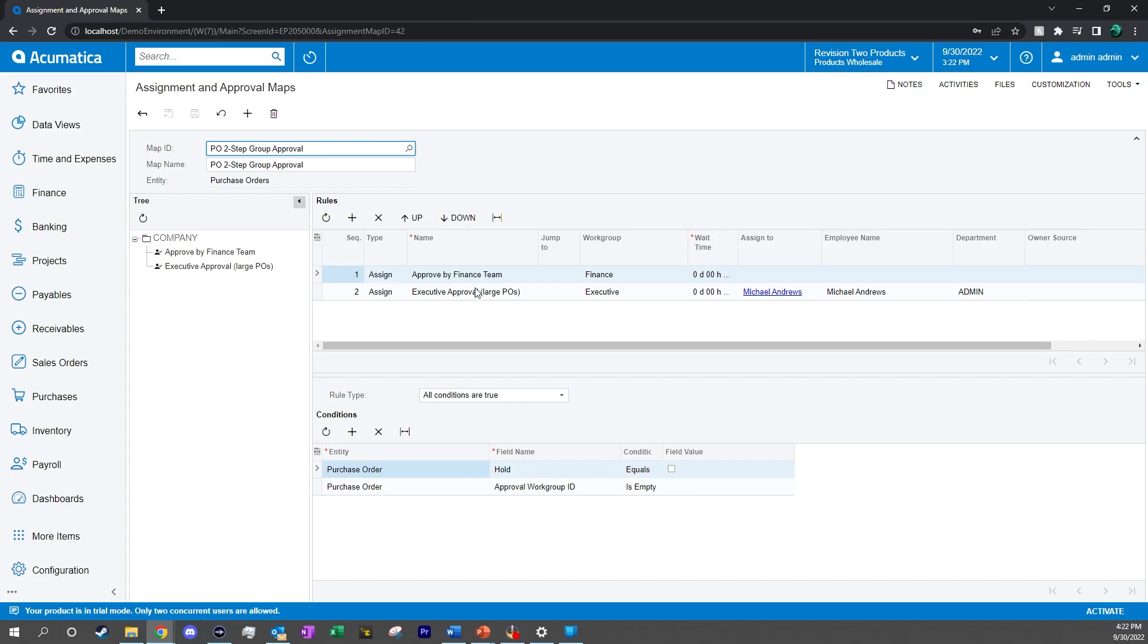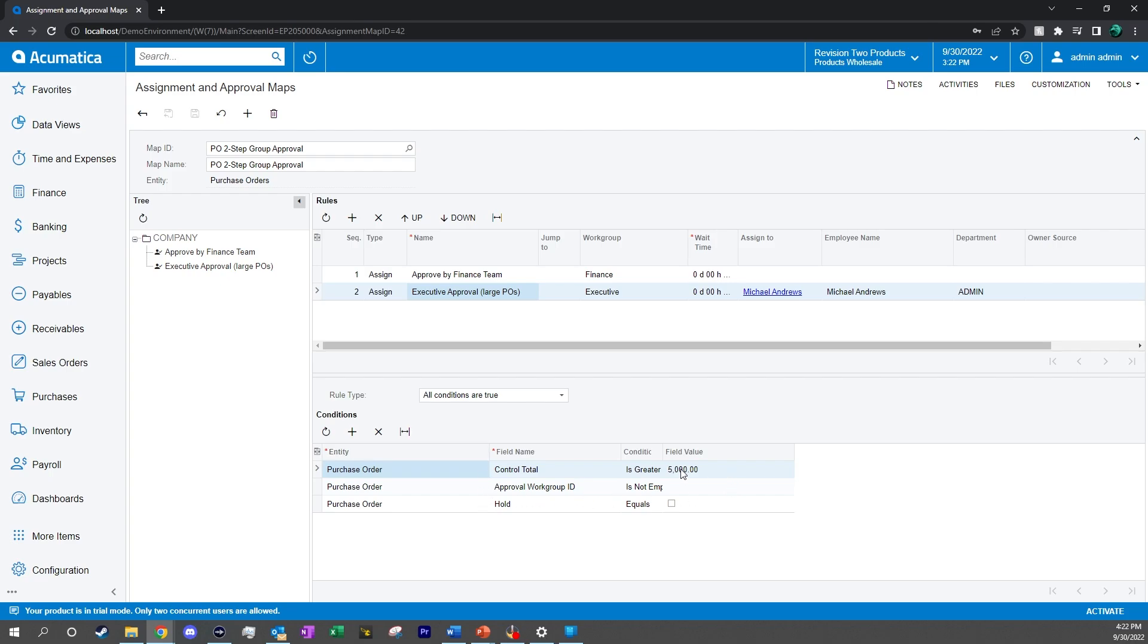In the second sequence, we can see the different conditions for the larger purchase orders, where we have any purchase greater than $5,000 will have to be approved by Michael Andrews. This way, we can make sure that our executive gets eyes on all of the large purchase orders before they're sent to vendors.